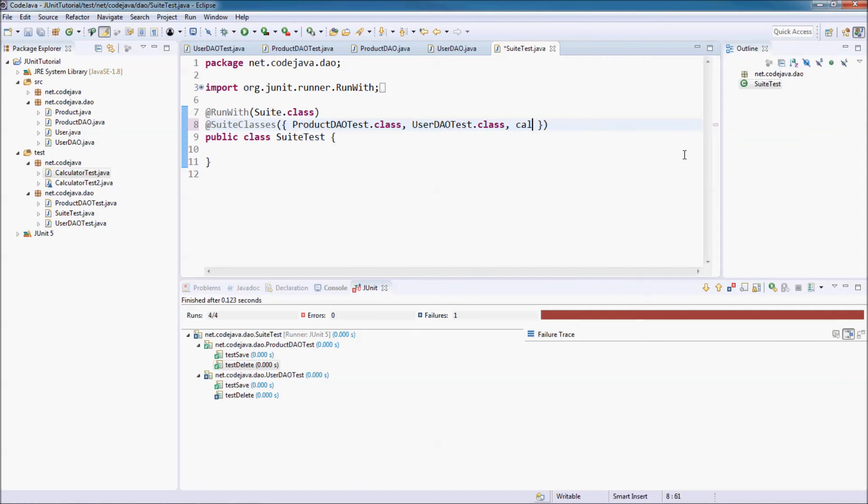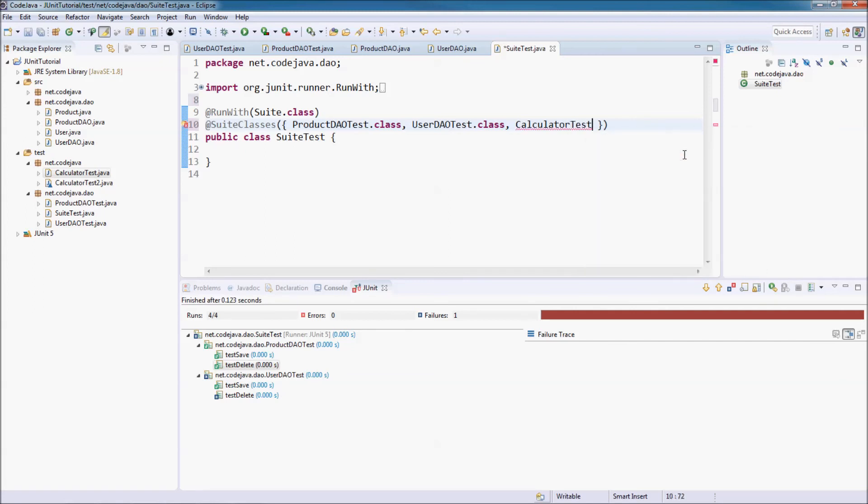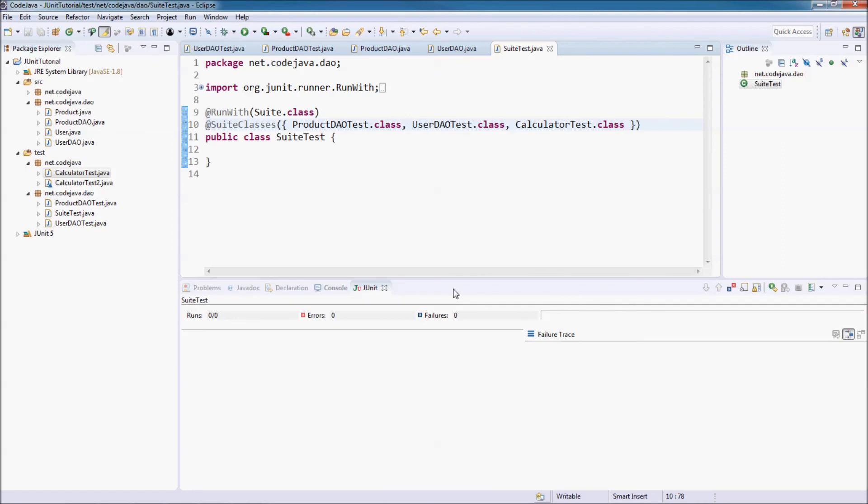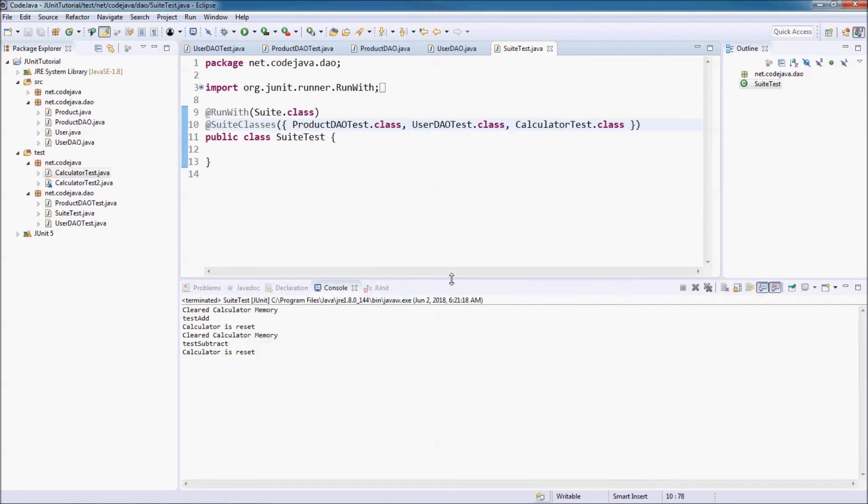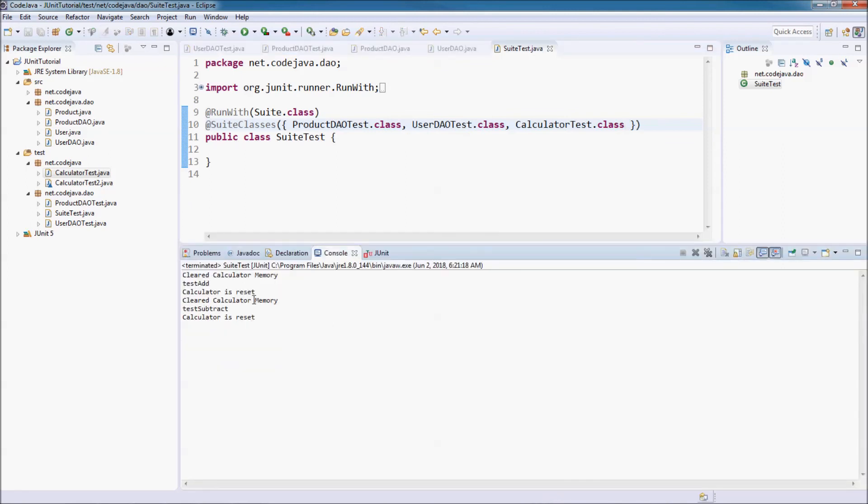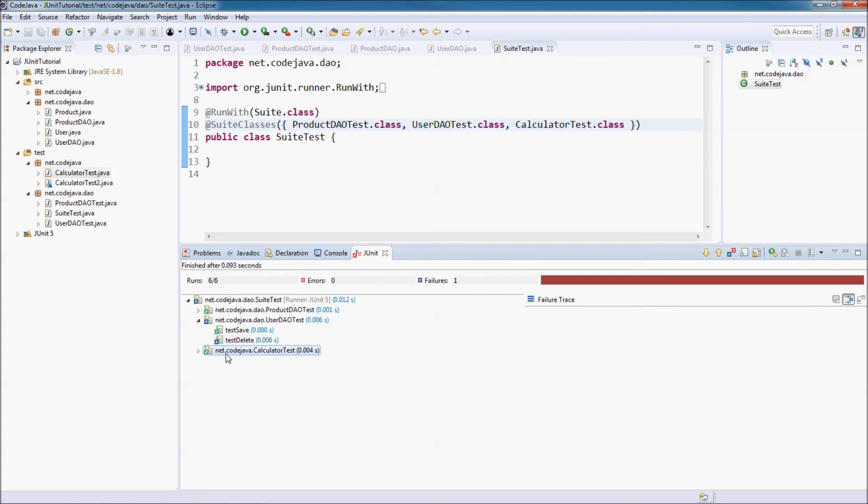Calculator test dot class. Now let's run the test suite again. Right click, run as JUnit test. You see the output of the calculator test, and this is the test result. The calculator test class test result is here.